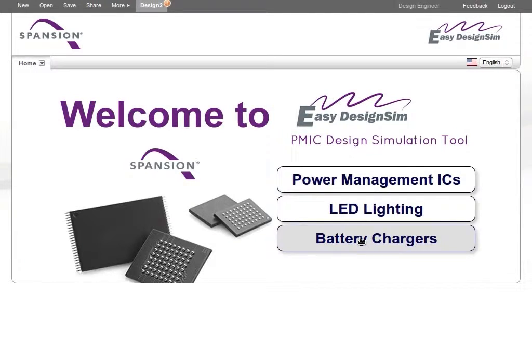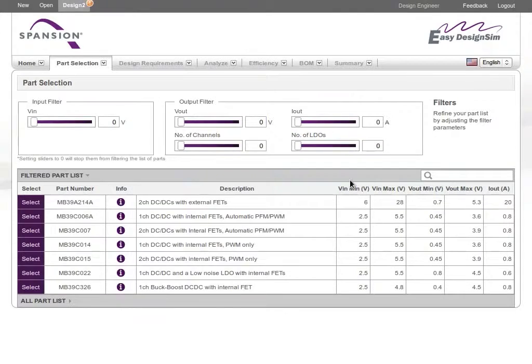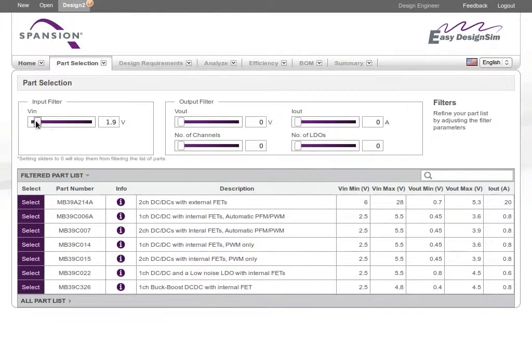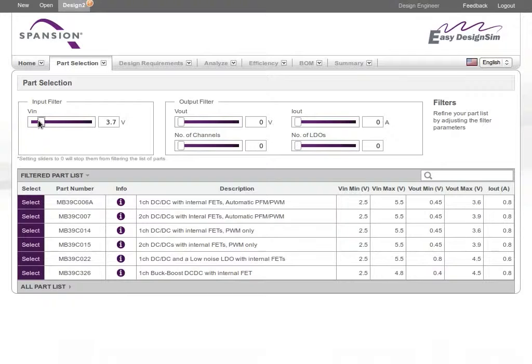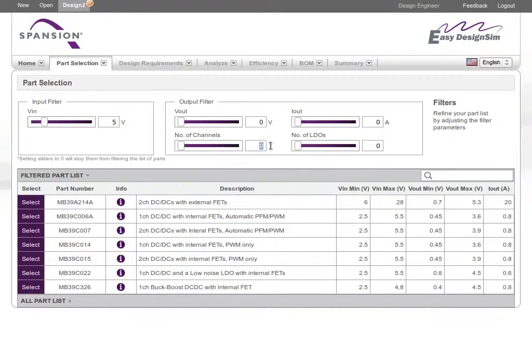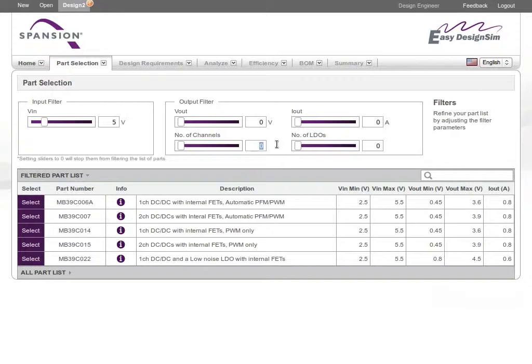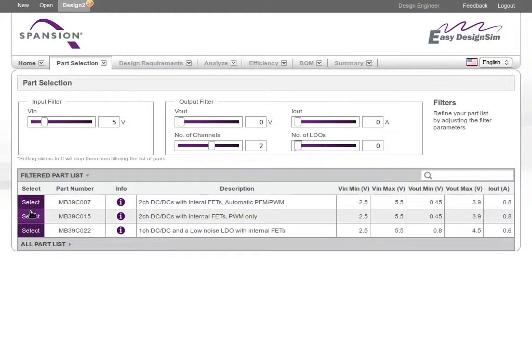The tool makes it easy to select the best Spansion power management IC for your requirements. If you already know the part you need, you can select it directly from the list. If you need help selecting a part, you can filter the list by parameters such as voltage output and input, number of channels or load current.